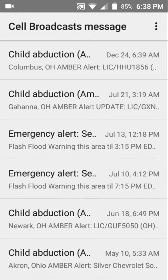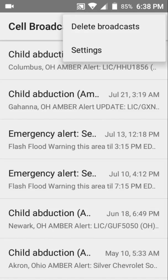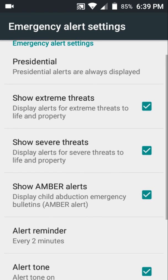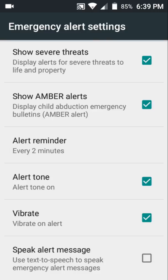If you tap the three dots, you'll see options to Delete Broadcasts and Settings. In Settings, Presidential Alerts will always be active — so if the president issues an alert it will always be displayed. You can also receive extreme, severe, and child abduction emergency alerts, which may include a loud tone. You can also enable text-to-speech to have emergency alert messages read aloud, which I keep turned off.